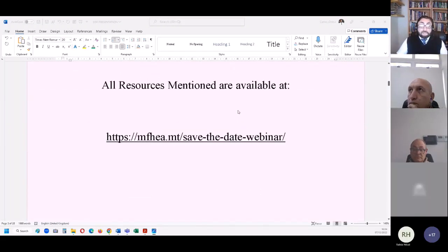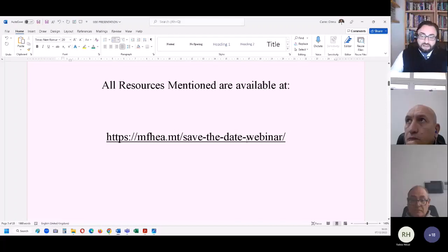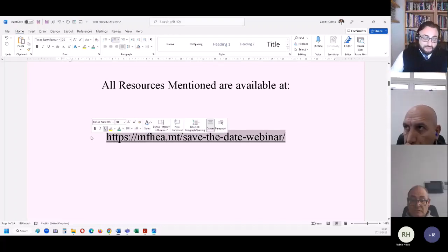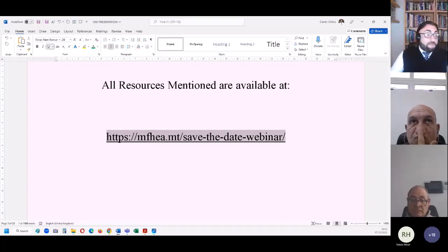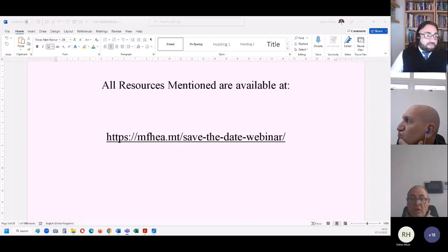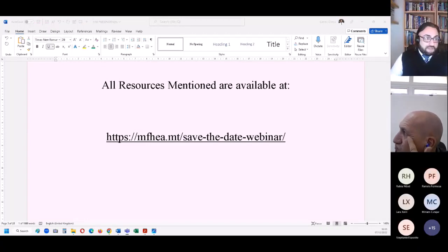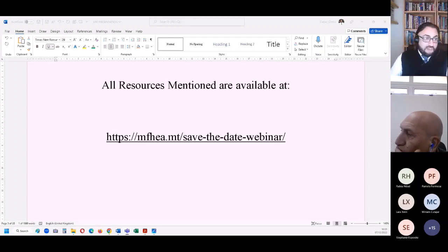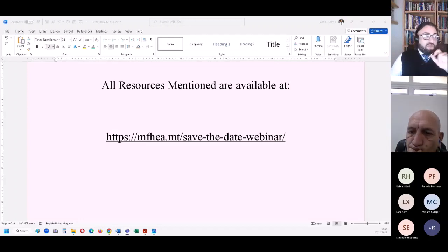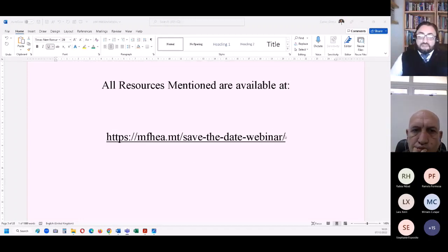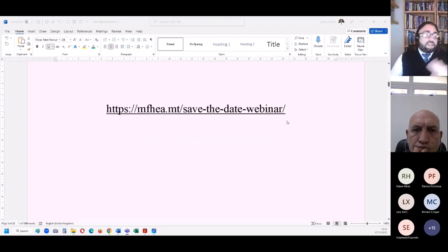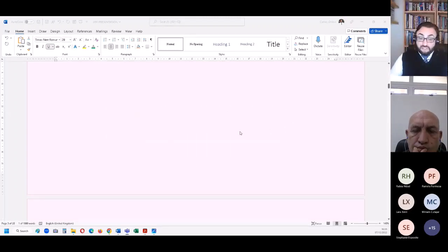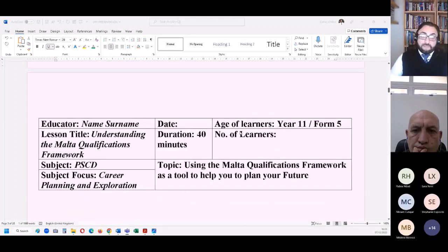All resources mentioned are available through this link. I will be just pasting that link in the chat so that all of you can copy and paste it and have a record of that. That is the link to all the material we will be using right now.